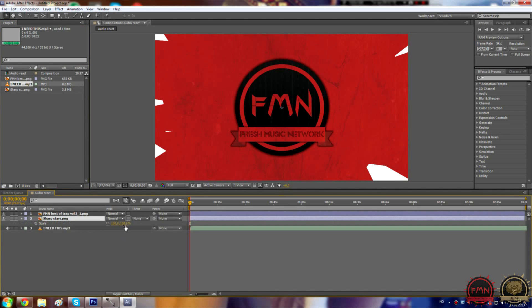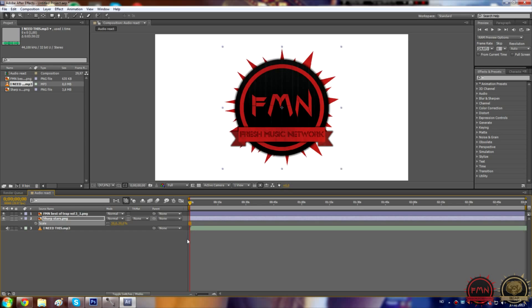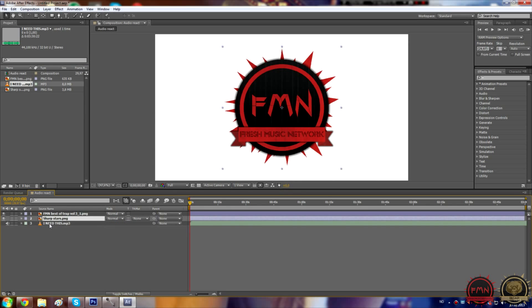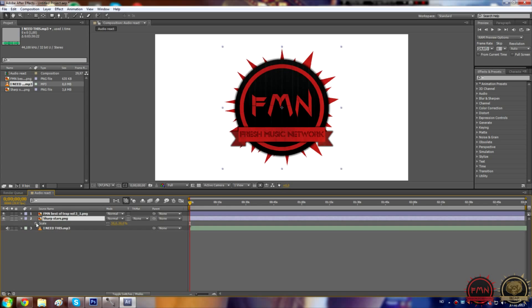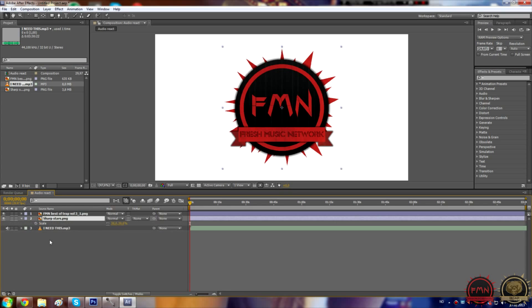Then you drag in your pictures and song. Let me just scale this. To get up scale just press S on your keyboard and you'll get scale.